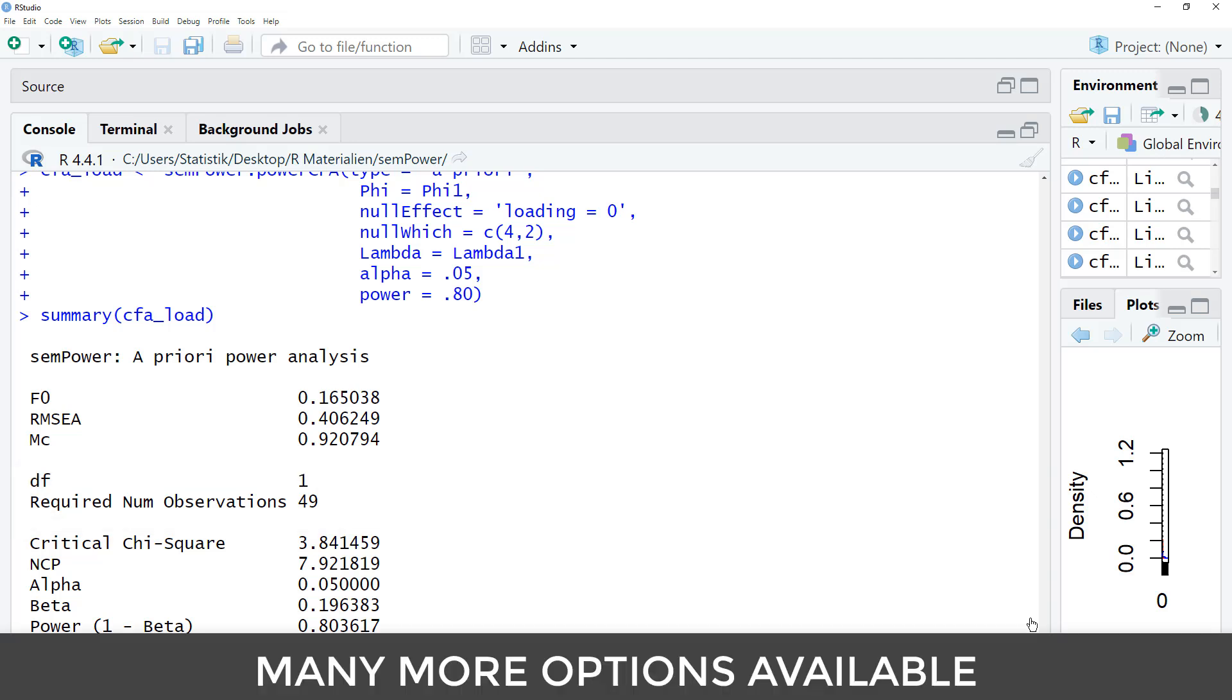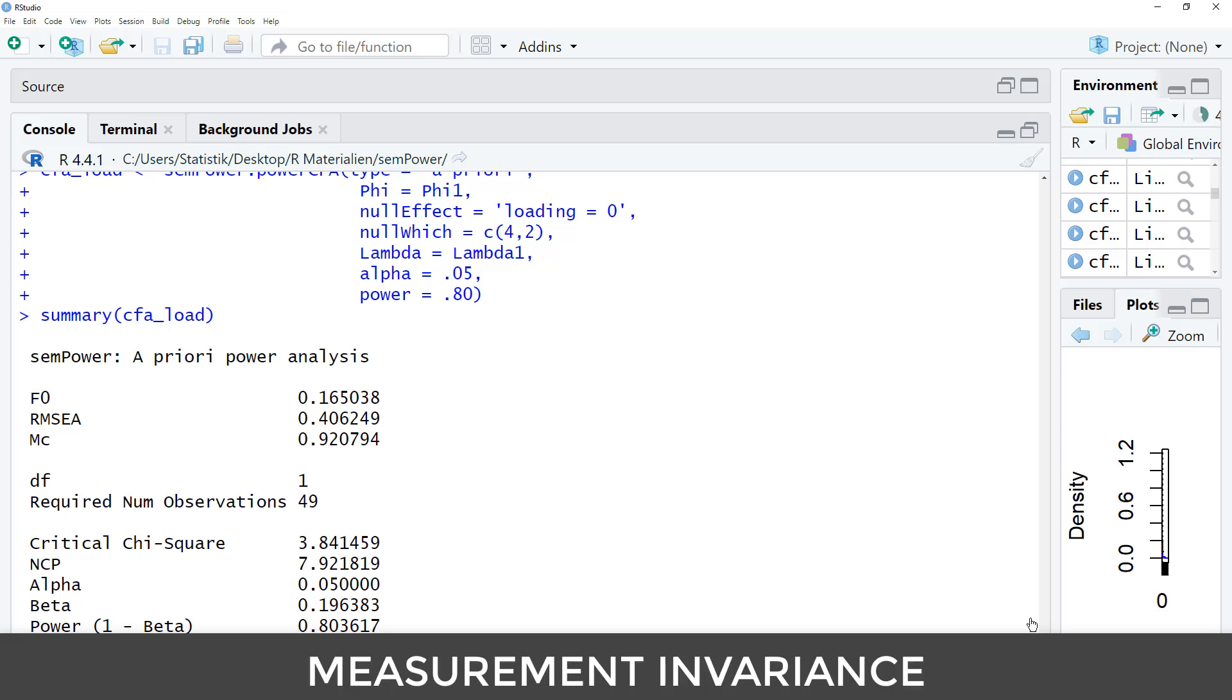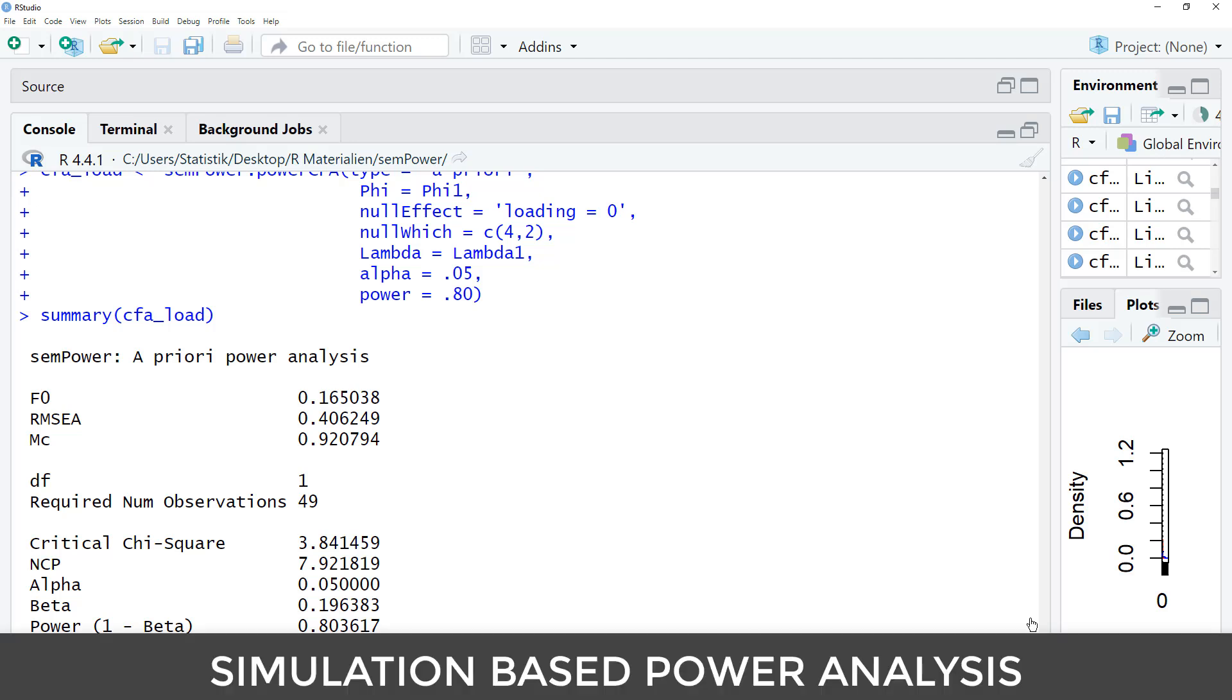I've shown you some of the main options in a sample size calculation for a CFA with Sampower. But you should know that there are more options available to you. You could compare correlations between different groups in a multi-group CFA. You can calculate the power for measurement invariance. You can calculate the power for bifactor models. Furthermore, the calculations I showed you were analytic, based on distributional assumptions. It's also possible to use Sampower for a simulation-based power analysis. That can be helpful if you want to take into account expected non-normality or expected missingness of data in your power analysis.